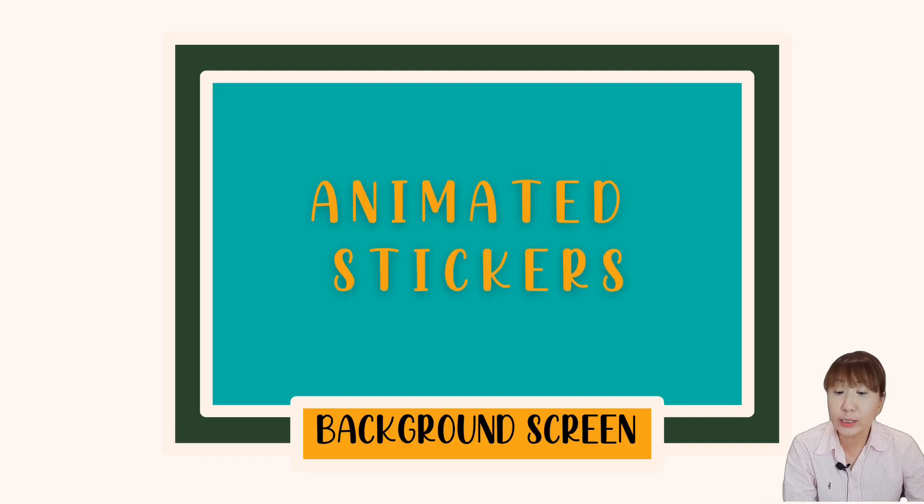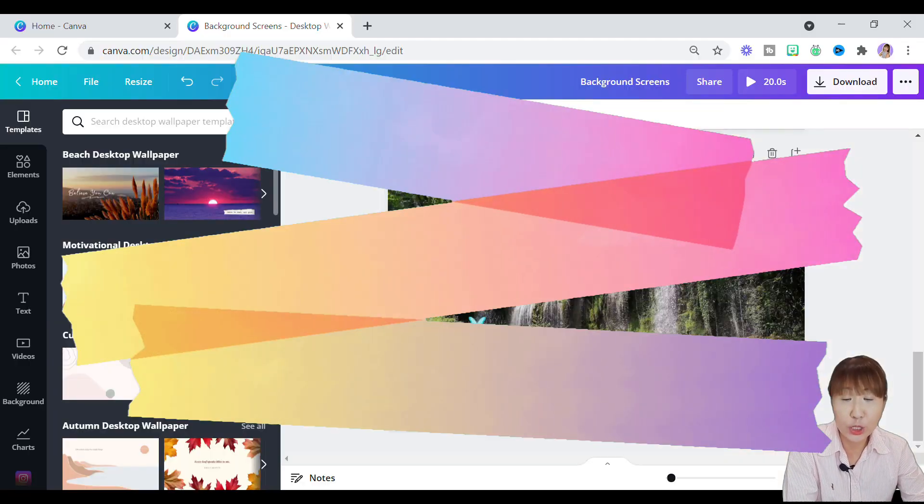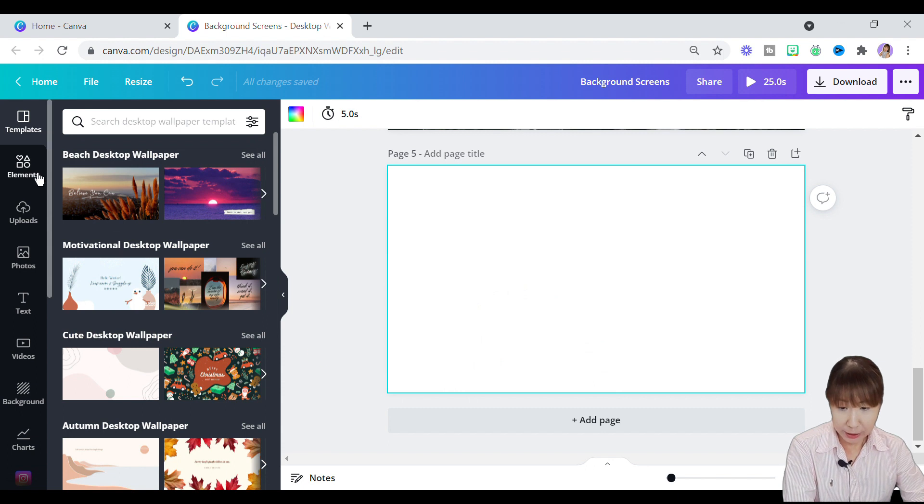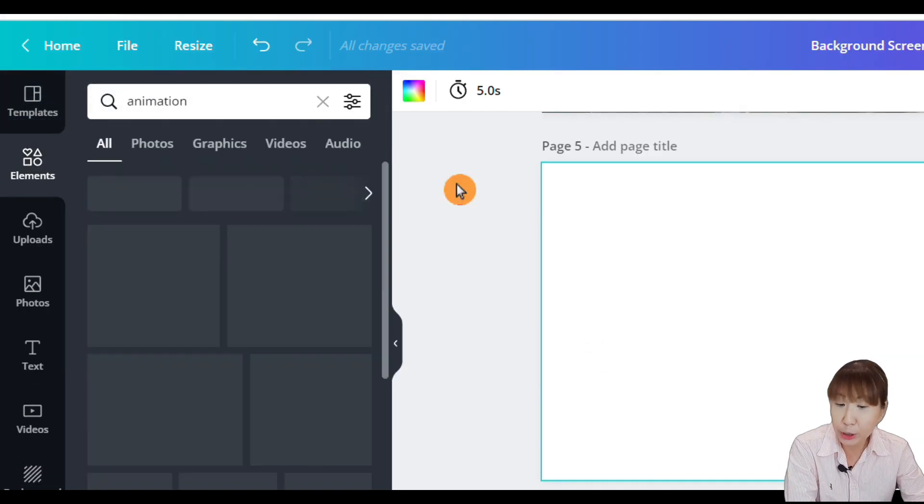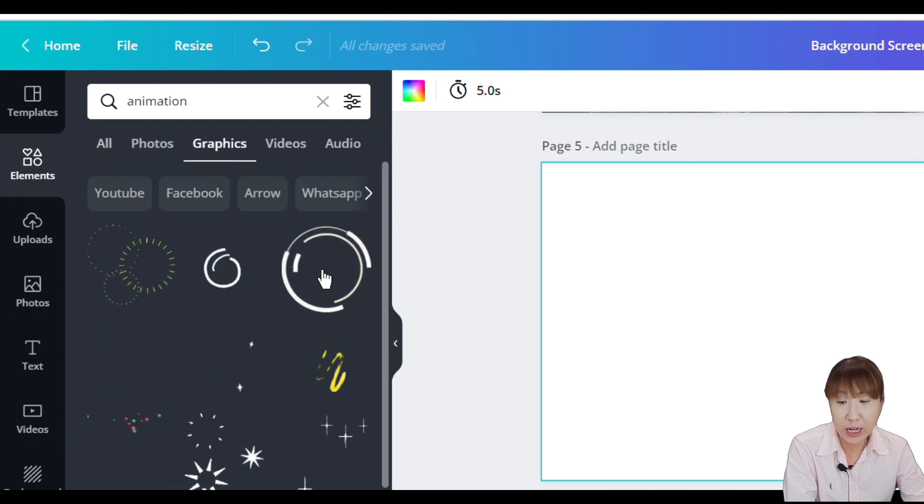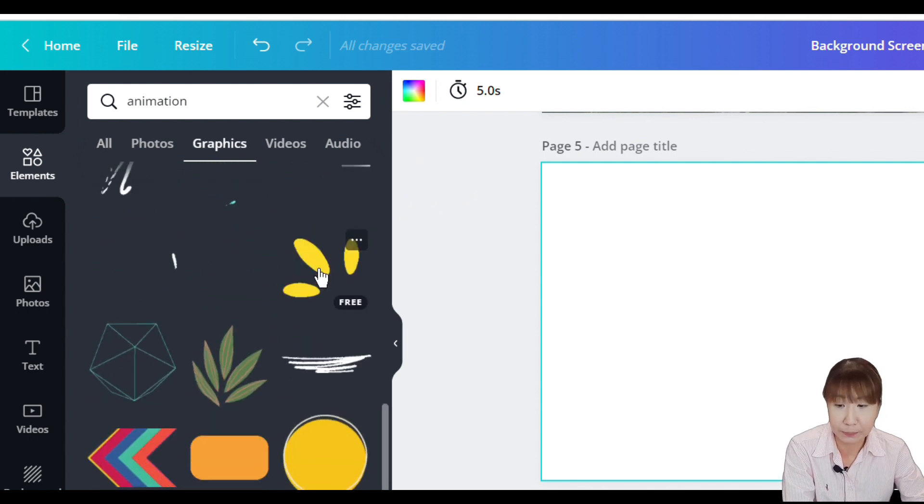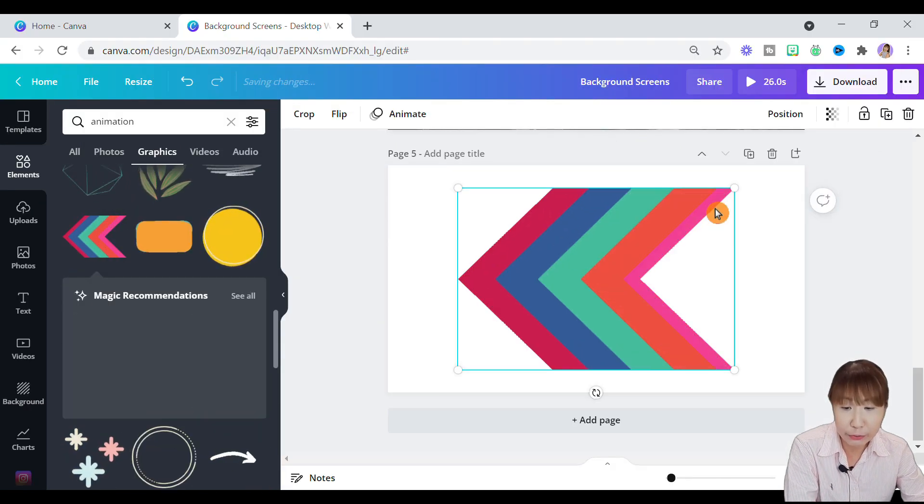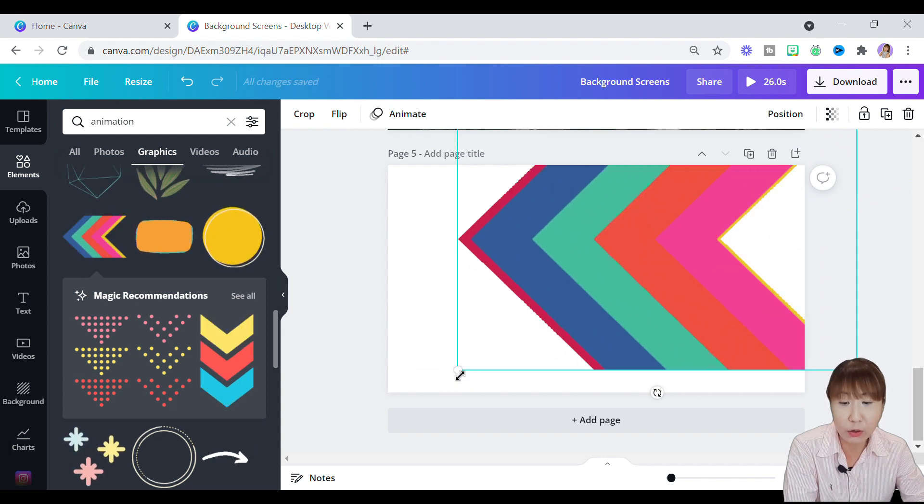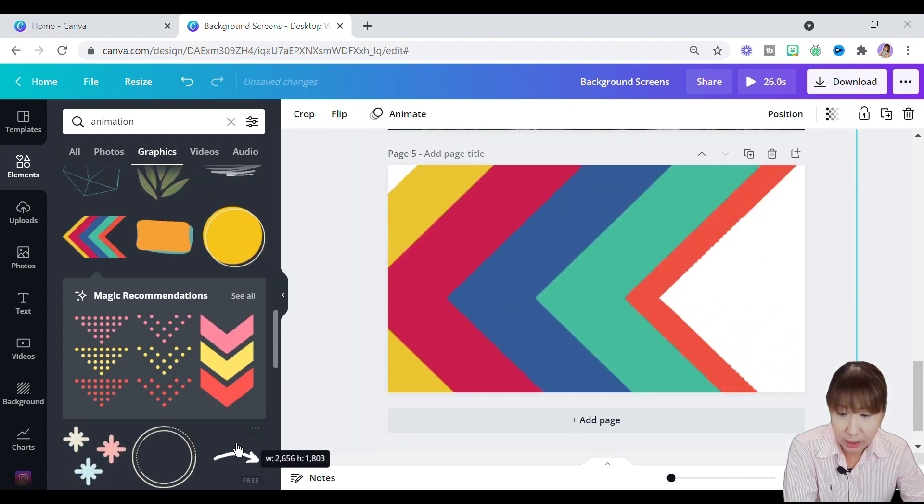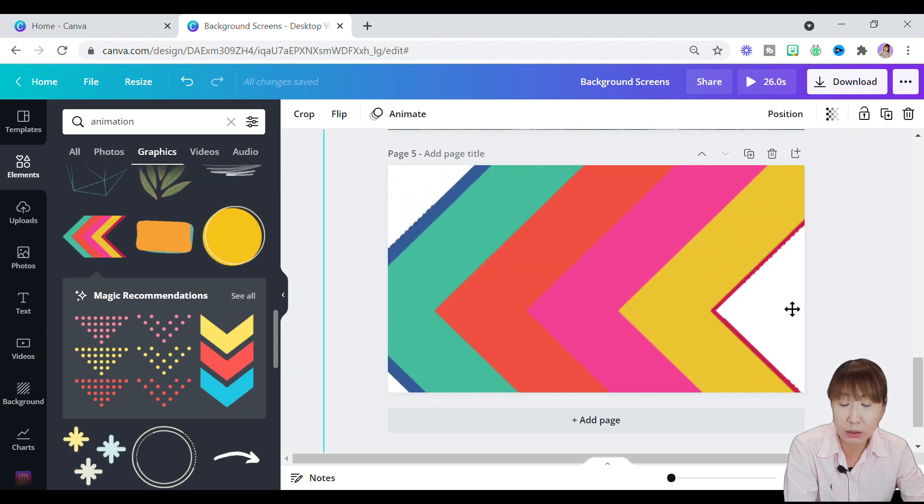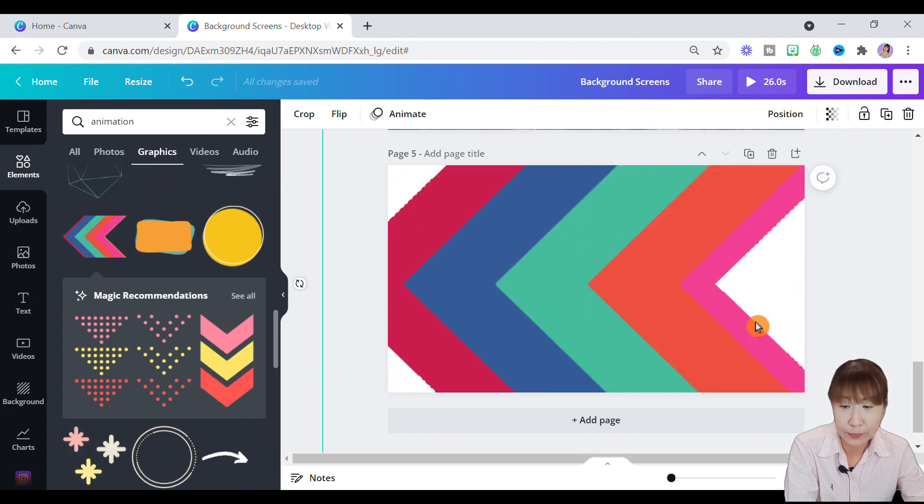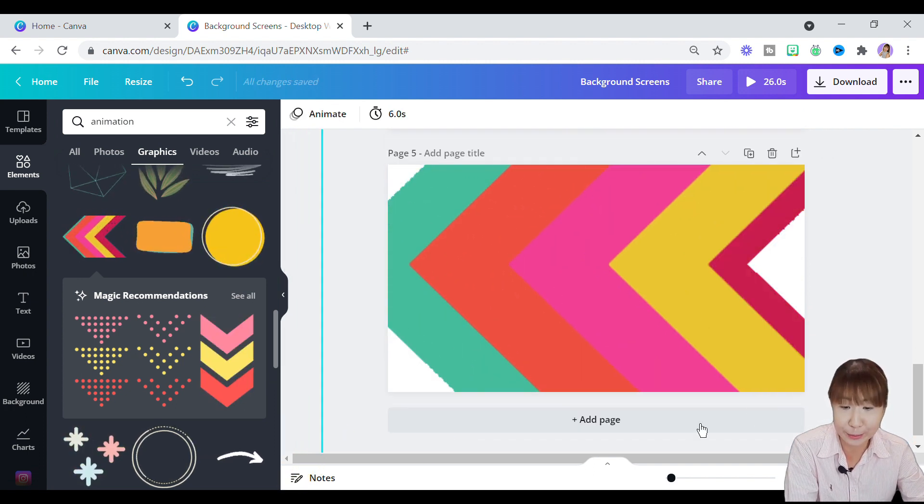Moving on to the next background screen with animated stickers which is fairly easy to create. Let's create a new page, go straight to elements and type in animation. Then tap on graphics. That helps you to search for moving stickers only. Look at all these beautiful, colorful, cool and fun stickers available here. Click on whichever stickers you like. I'll just select a colorful sticker here and expand the size onto the canvas. There you go. A simple animated background is created.